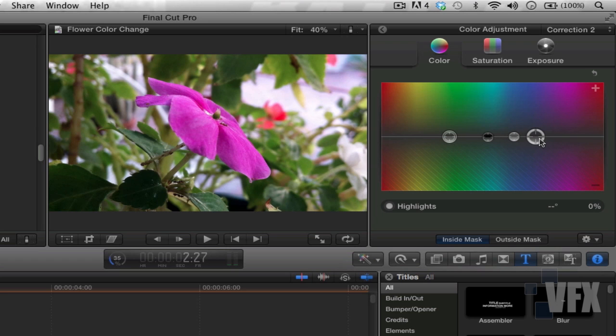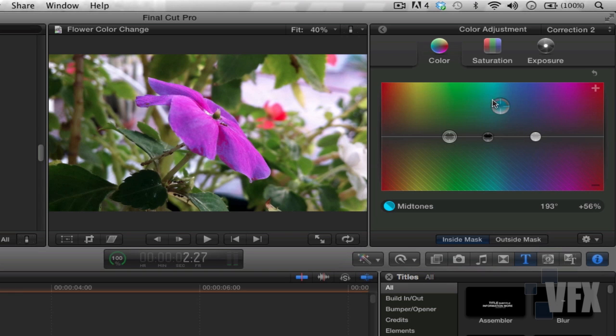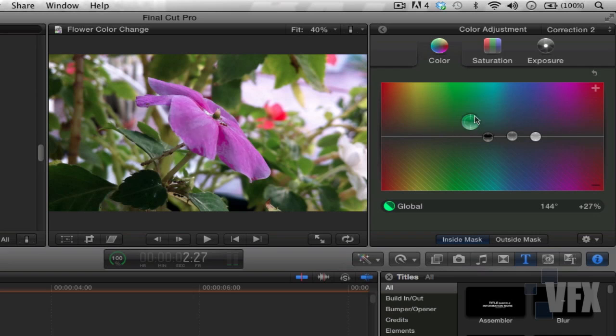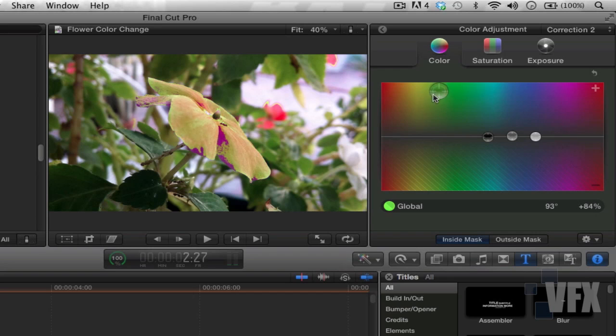So in this case I think we're going to mess around with the highlights here. But if you don't want to mess around, if you want to be precise, go ahead and move these little three temps. But if you want to be more general, just move this big one. Okay, see how we're changing the color of the flower? Wow, that's nice.